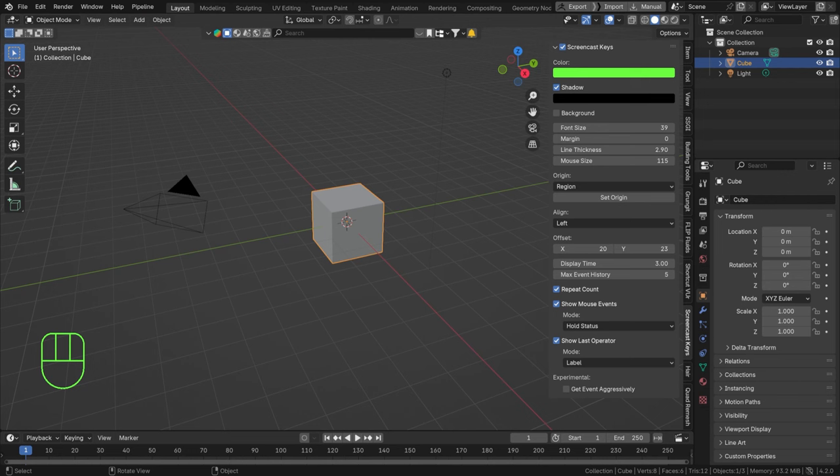Hello everyone and welcome. Today we're going to create some sparks with particles, and that means we're also going to look into a little bit of collisions. That's a lot of fun so let's dive right in.